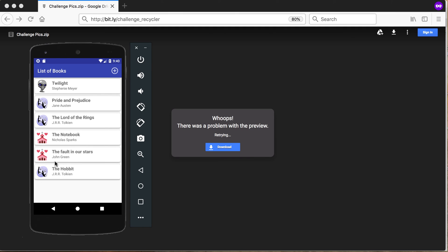The Hobbit at the bottom has been added. Now before we close this video, where can you get these pictures? You'll see the pictures there at the top. There's the link for the picture, so it's bitly challenge recycler, and...